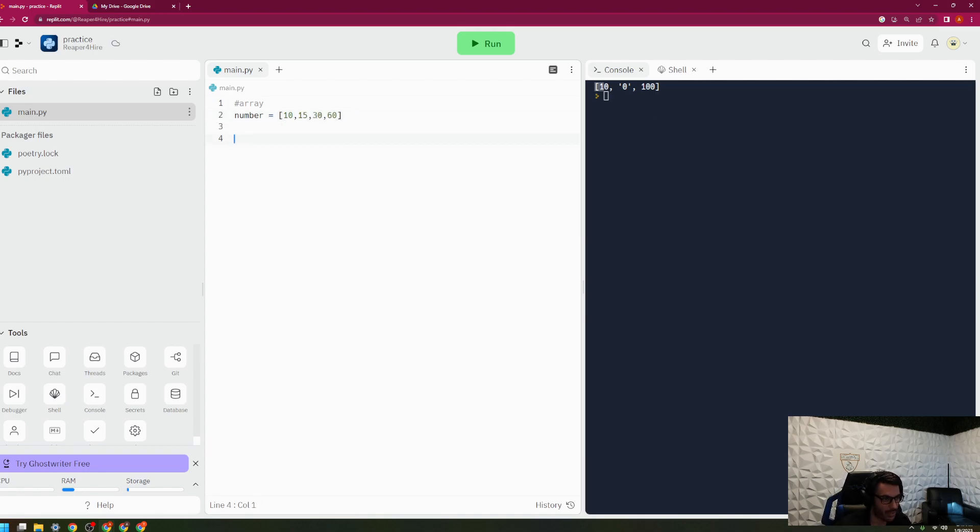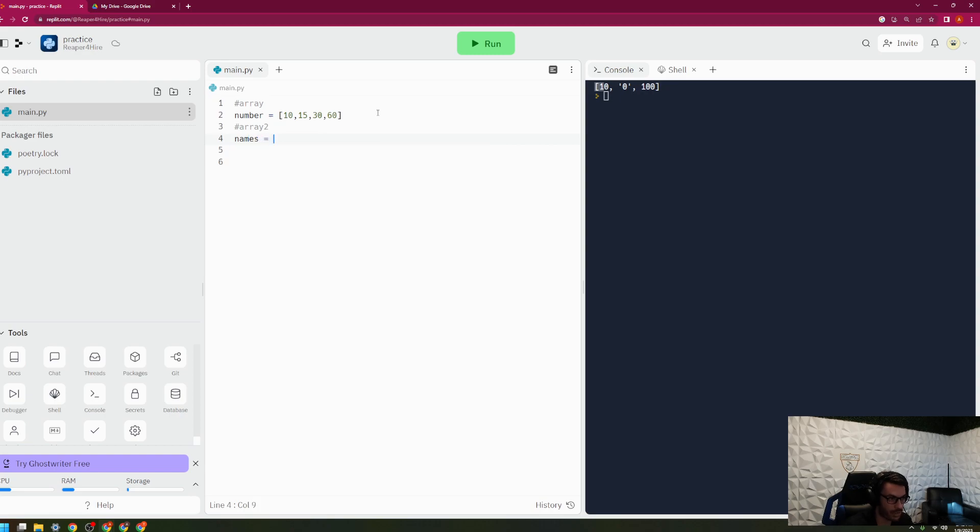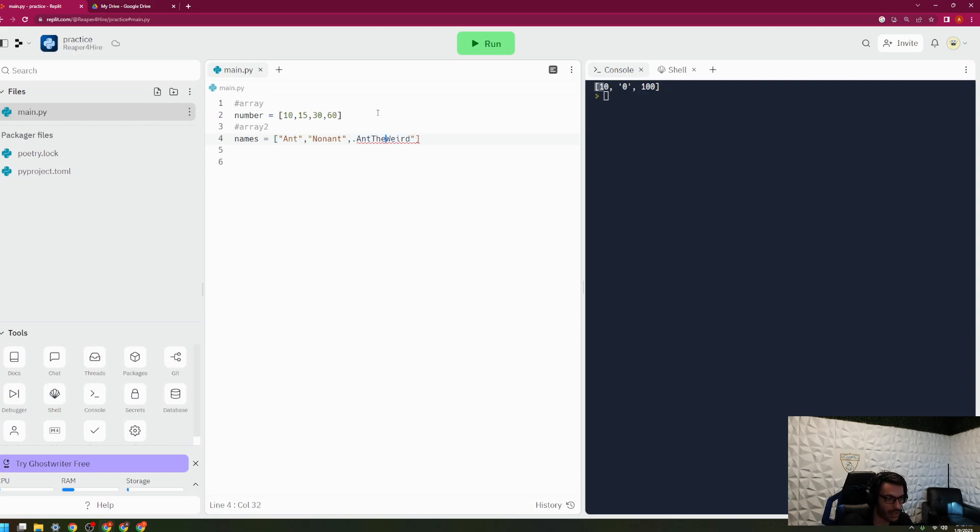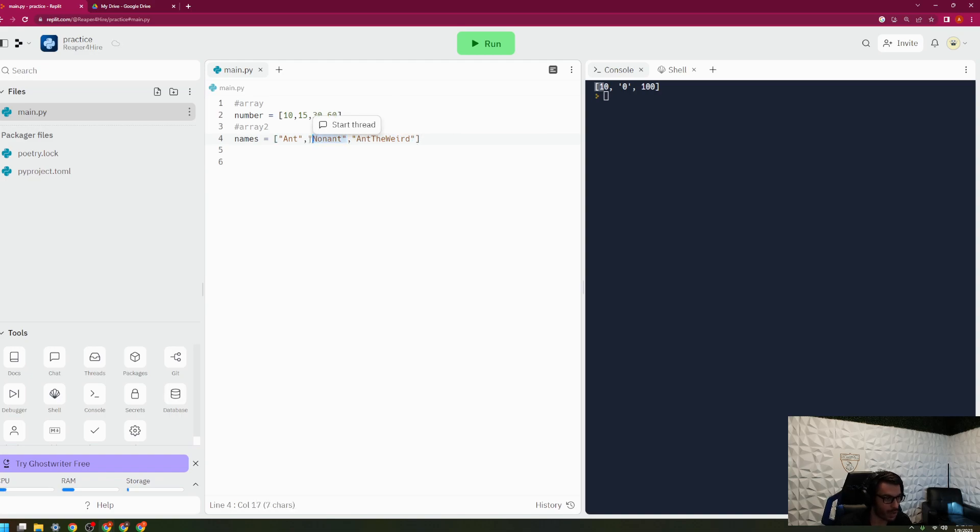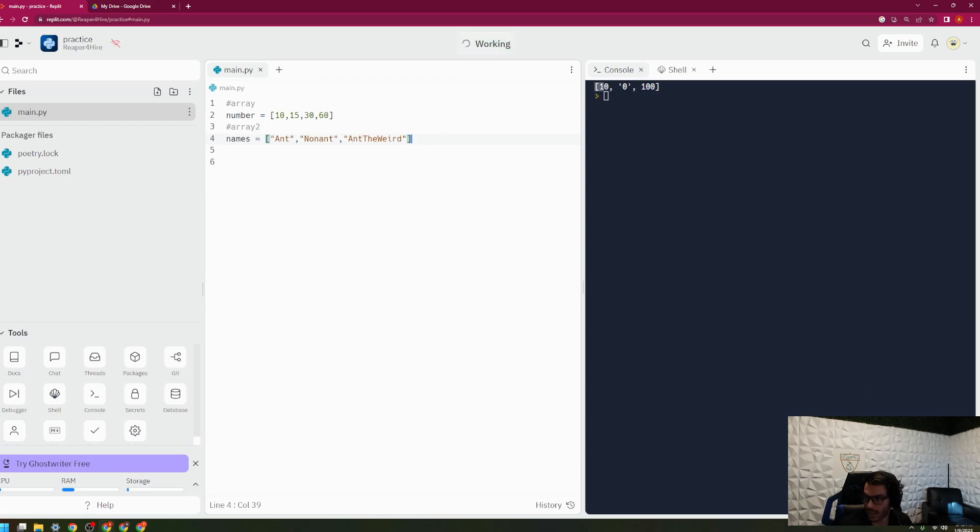Let's go ahead and look at some examples of an array. Here's one example. Another example of an array could be names, for example, and this could be like customer names. And then here I would have Anthony, and then Nathan, and then Anthony the Weird. But as you can see, this is an array because each one of these is of a data type string. So if I had a number in here, this would no longer be an array. So there's your examples of arrays, and now let's go ahead and look at your example of some lists.